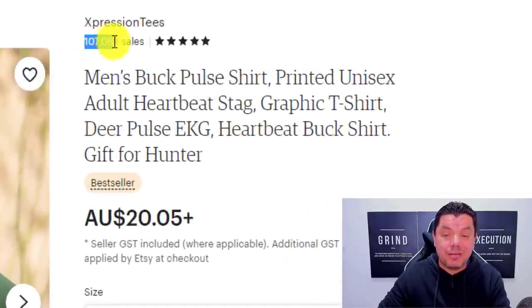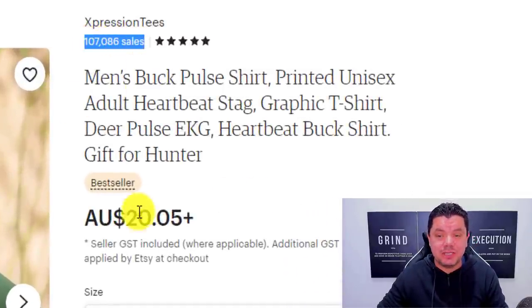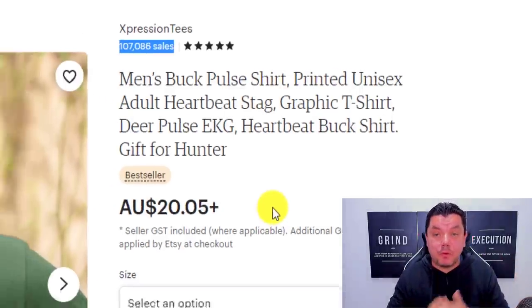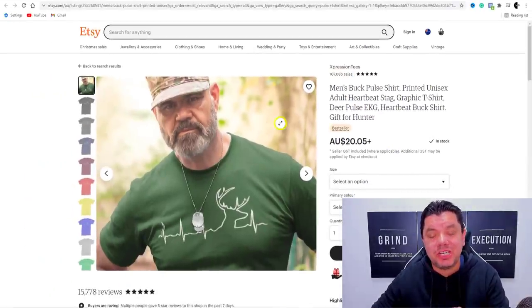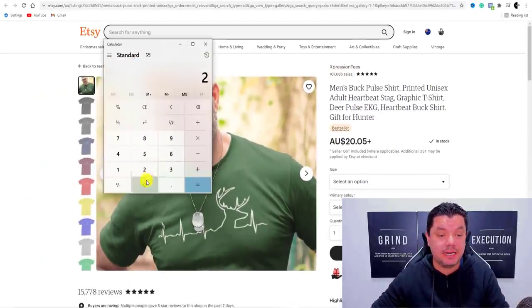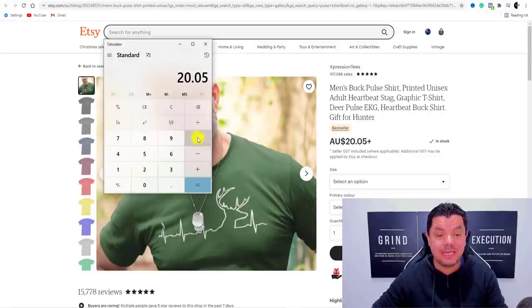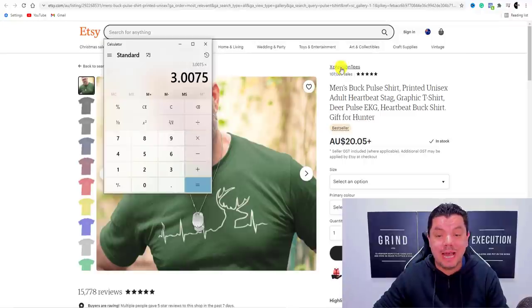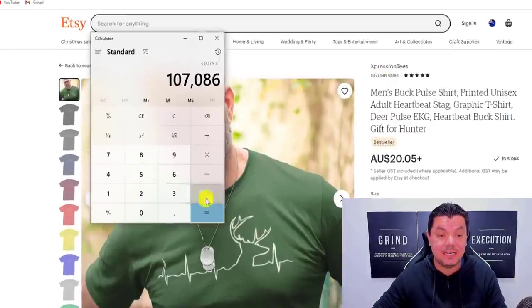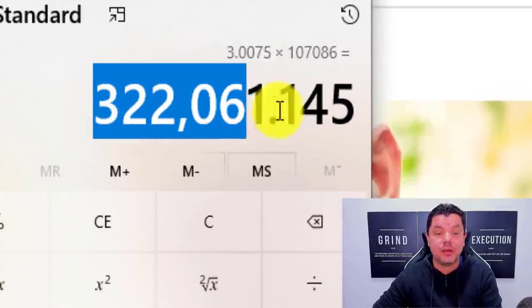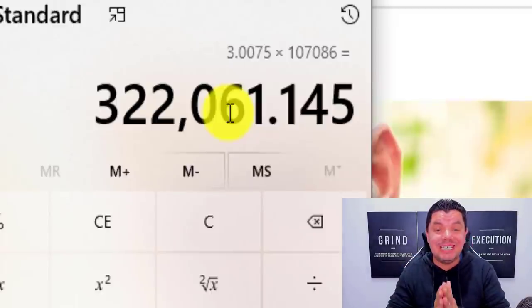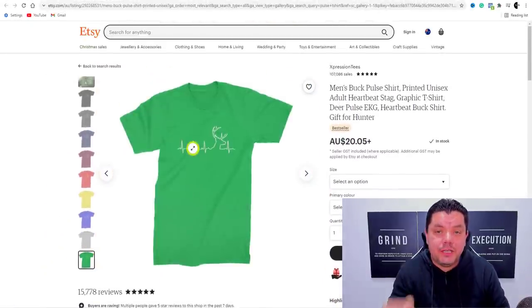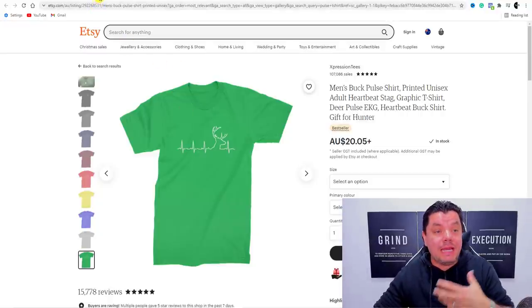Take a look at how much money they're making — they have sold over one hundred and seven thousand of these t-shirts at twenty dollars. From that twenty dollars they're making anywhere from ten to twenty percent profit. Assuming fifteen percent: twenty dollars times fifteen percent gives you three dollars, and times one hundred and seven thousand eighty-six t-shirts sold — that is over three hundred and twenty thousand dollars that this seller has made just from selling this one t-shirt.